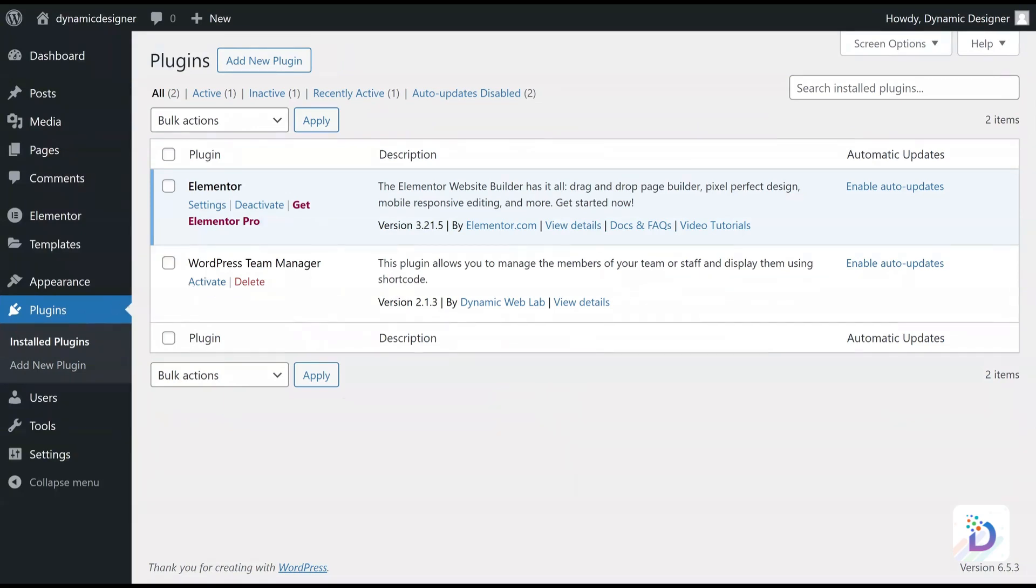Here you can see the WordPress Team Manager plugin is listed. To activate, click on the Activate option.